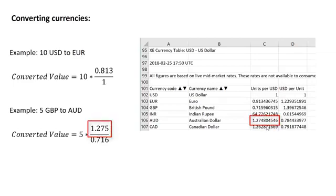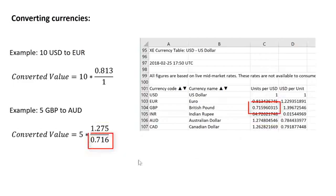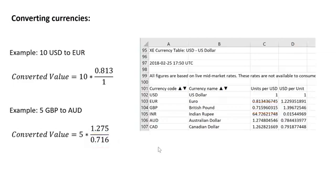and then you divide by the column C value here for what you're converting from, and in this case that is 0.716 for British pound. So that's how you can do the mathematical equation to make these types of conversions.